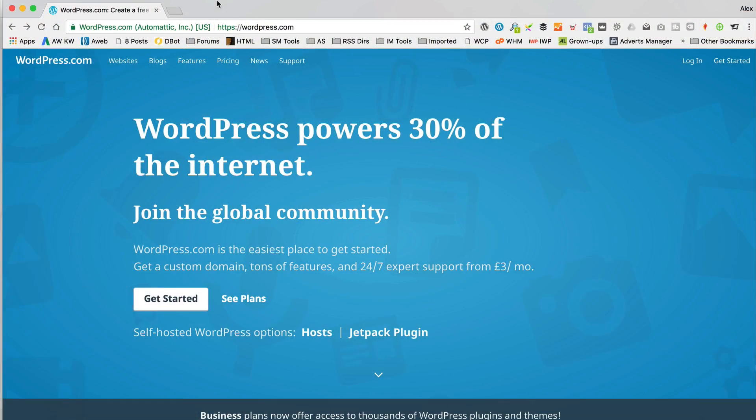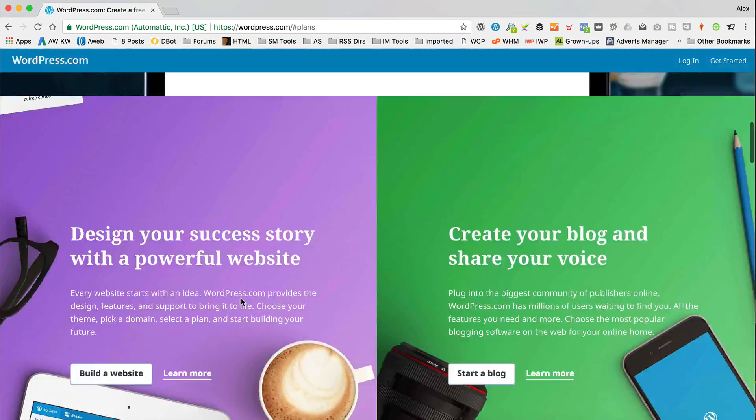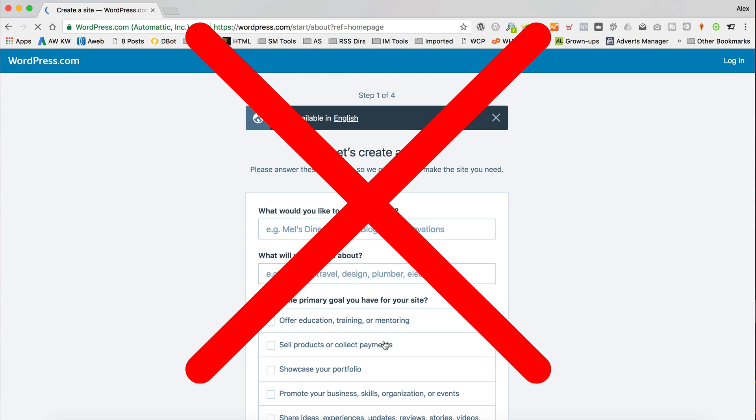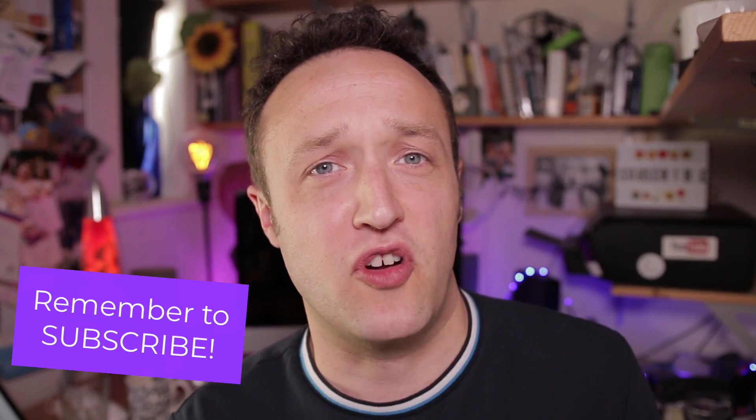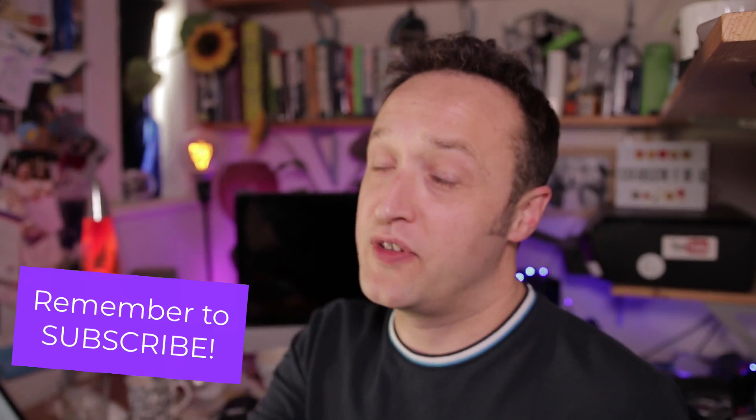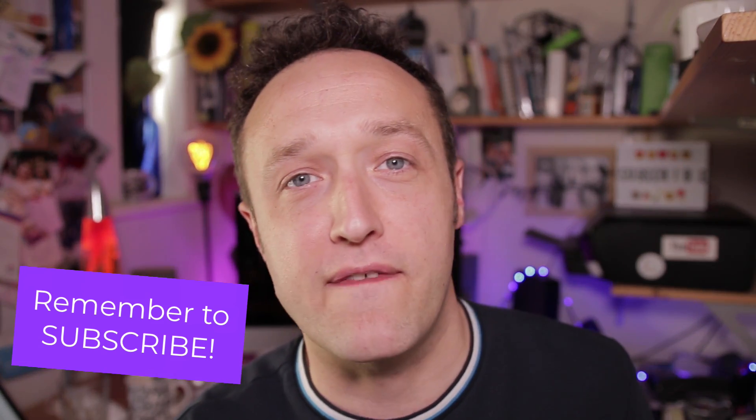One thing I want to clarify before we get started is that this is all about setting up your very own self-hosted WordPress website. A lot of people that aren't familiar with WordPress—they've just heard about it and they want to set their own site up—they head over to WordPress.com and they sign up for one of the plans over there. Then they realize that they can't do what they want to do with it and they're very restricted. That's because WordPress.com is just a blogging platform. If you want a fully blown, fully fledged, fully featured WordPress, you need WordPress.org, which is what we're going to be doing in this video.